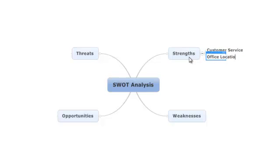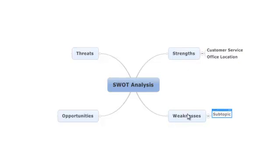Moving to our Weakness branch, we might add Staffing as one of our weaknesses, and then use the Insert and Enter keys to add further detail about our staffing issues.